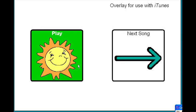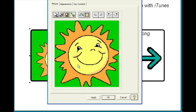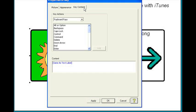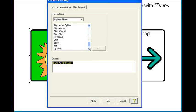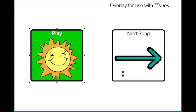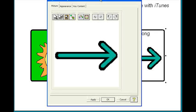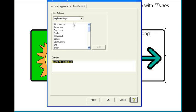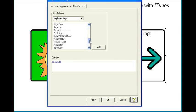Now that I've found the keyboard commands, I just need to add them to my overlay. So first I double click on the play key to open it and on the key content tab, I change it to space. Then I go to the next key and change the content to control right arrow and then I save my changes.